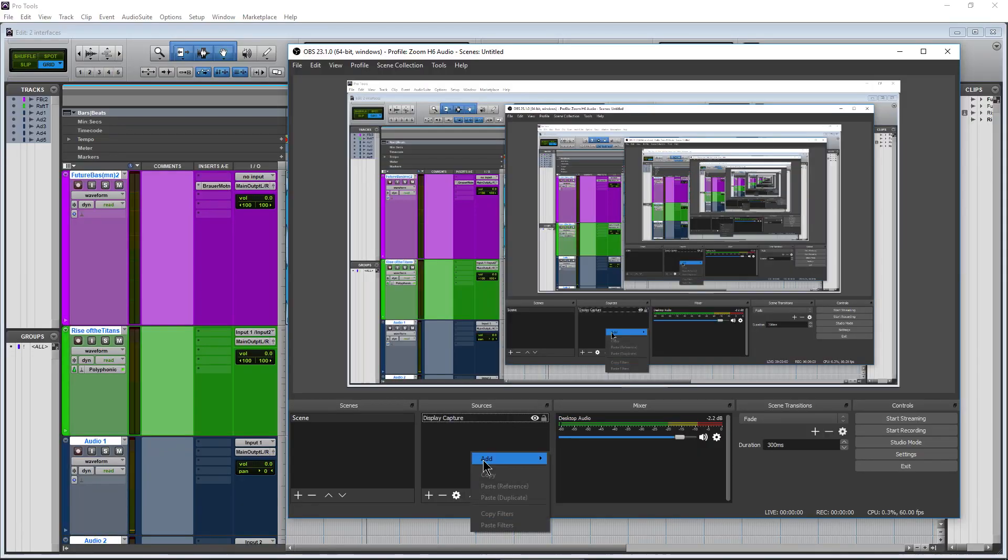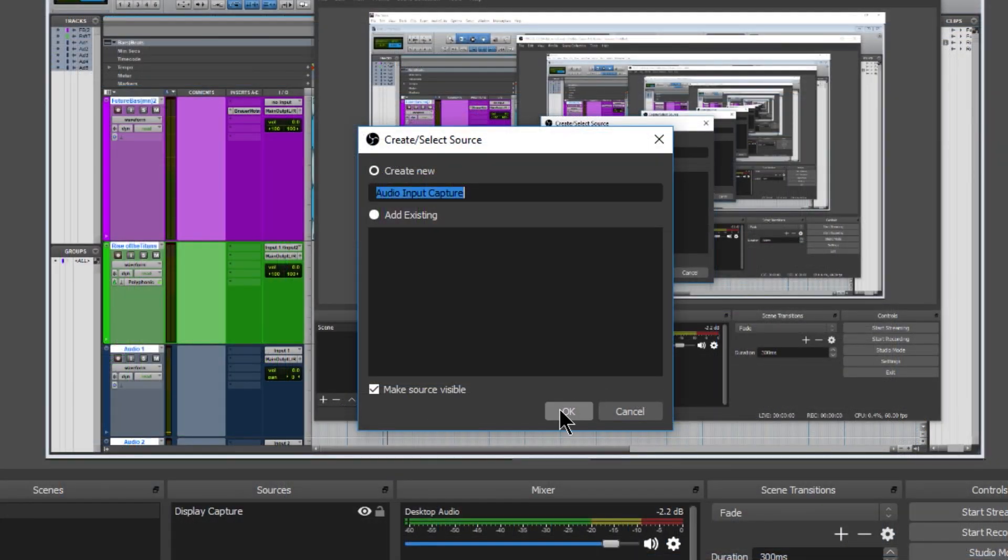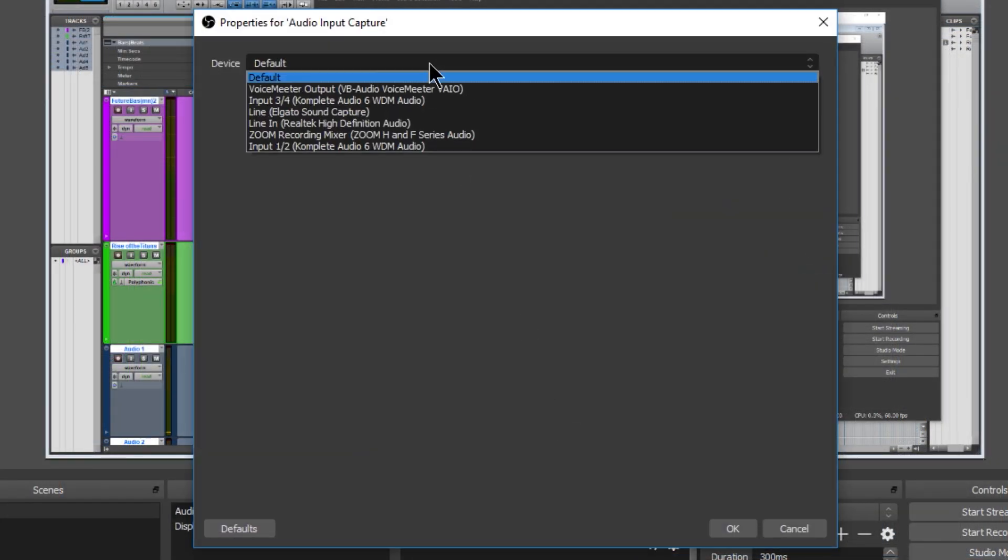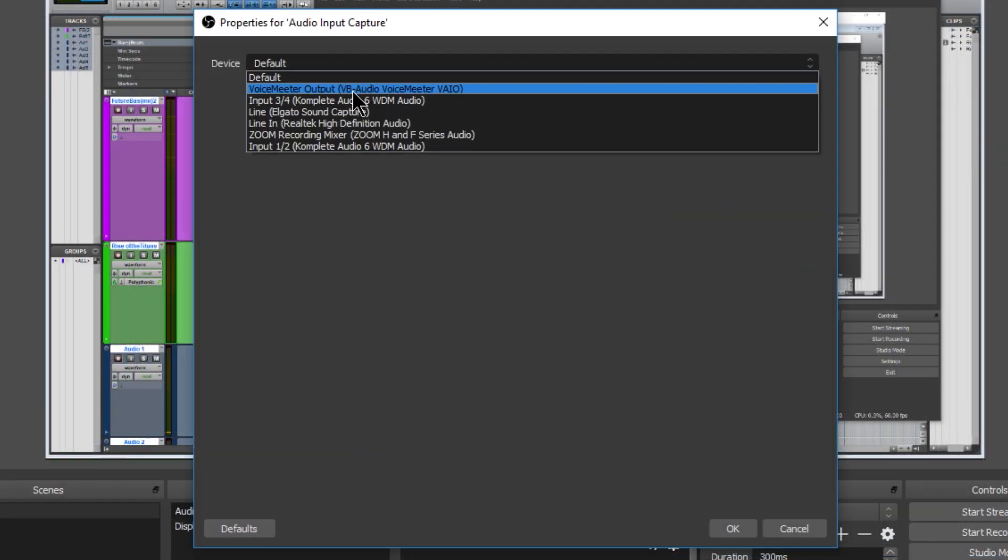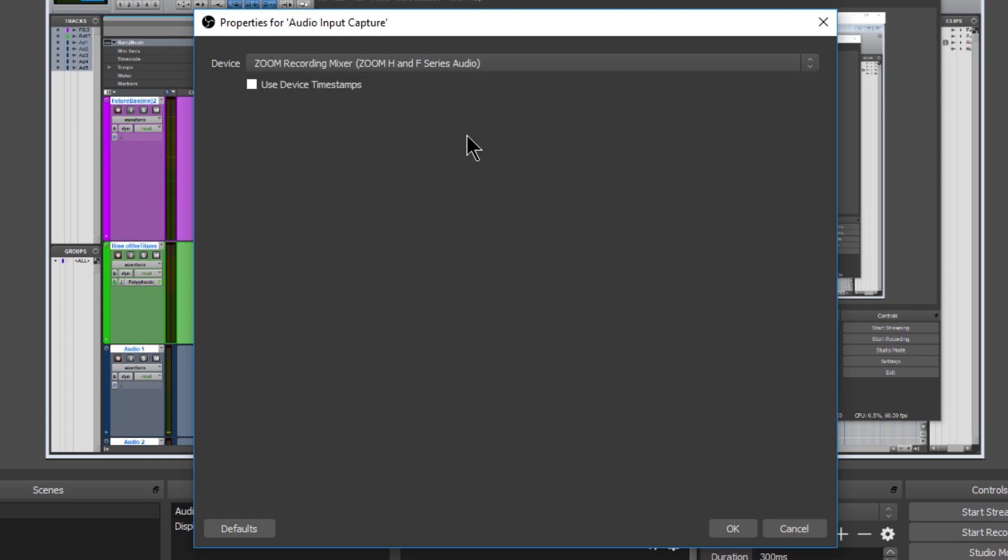Then in OBS or Streamlabs, create an audio input source. Choose the correct entry for your secondary audio interface. In our case, it's the Zoom H6.